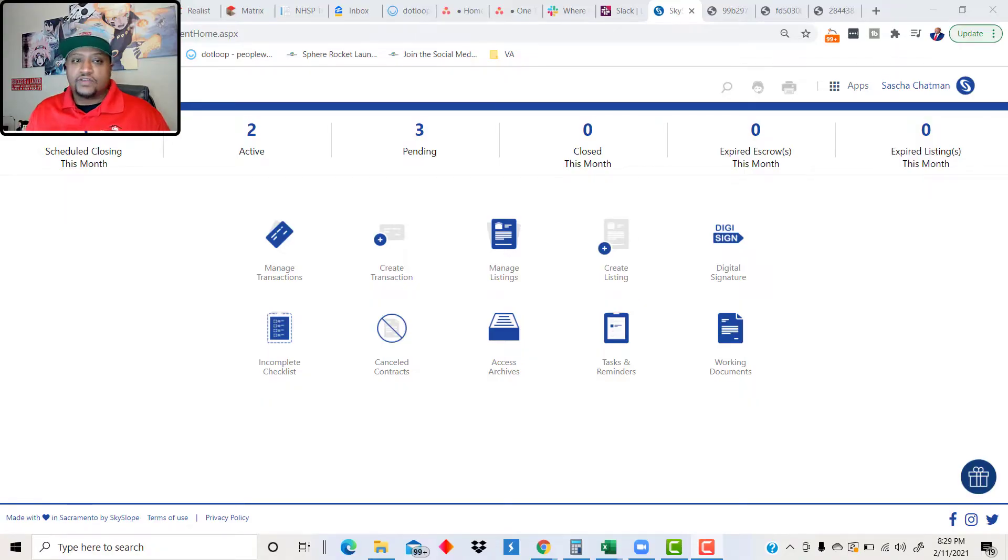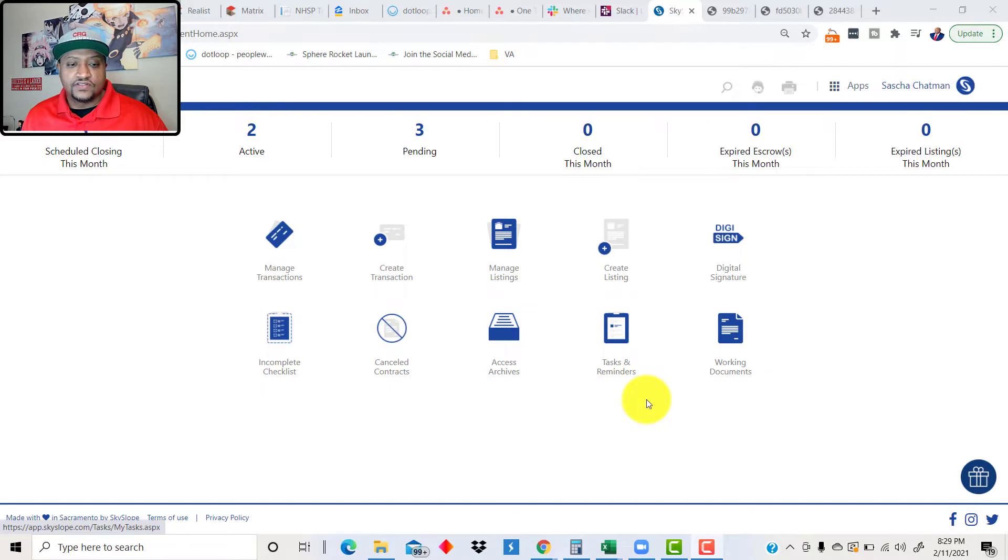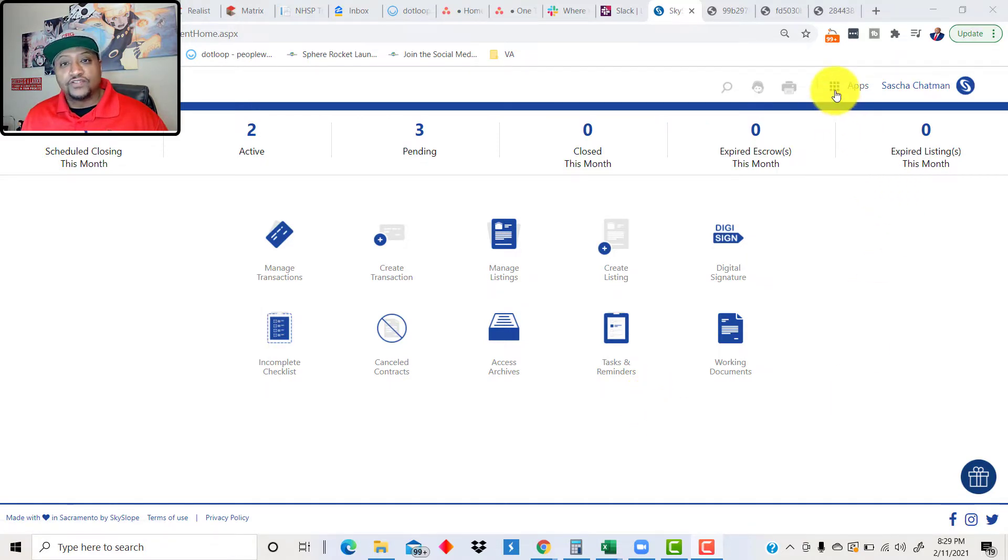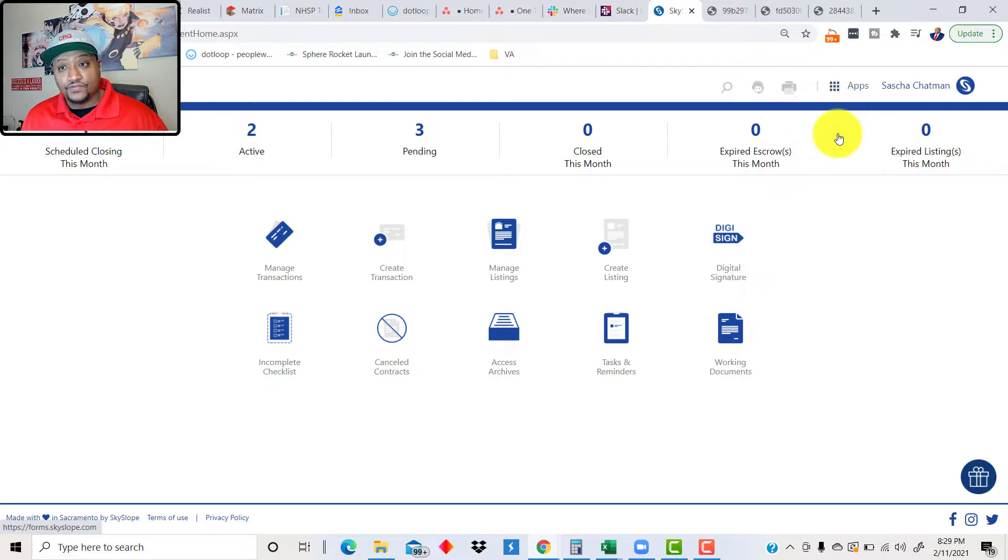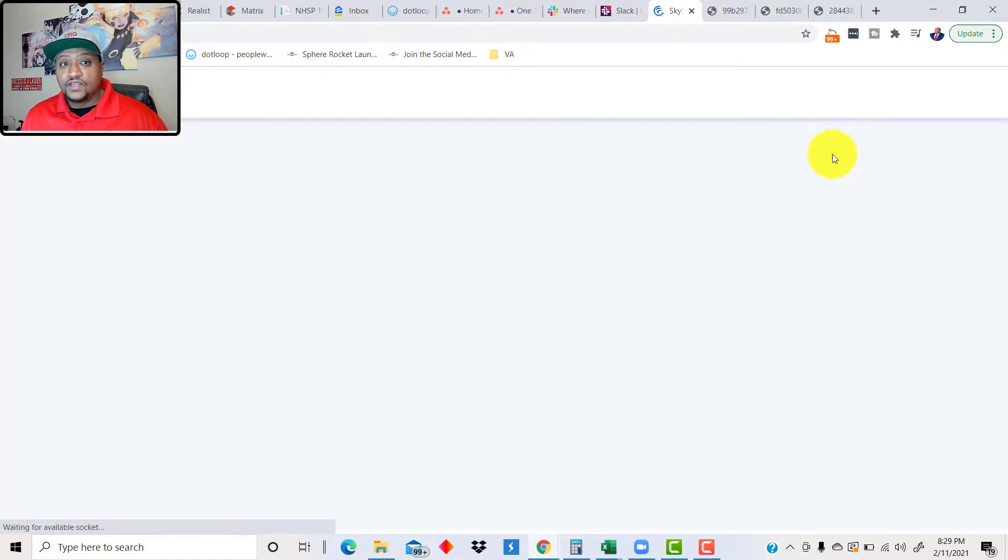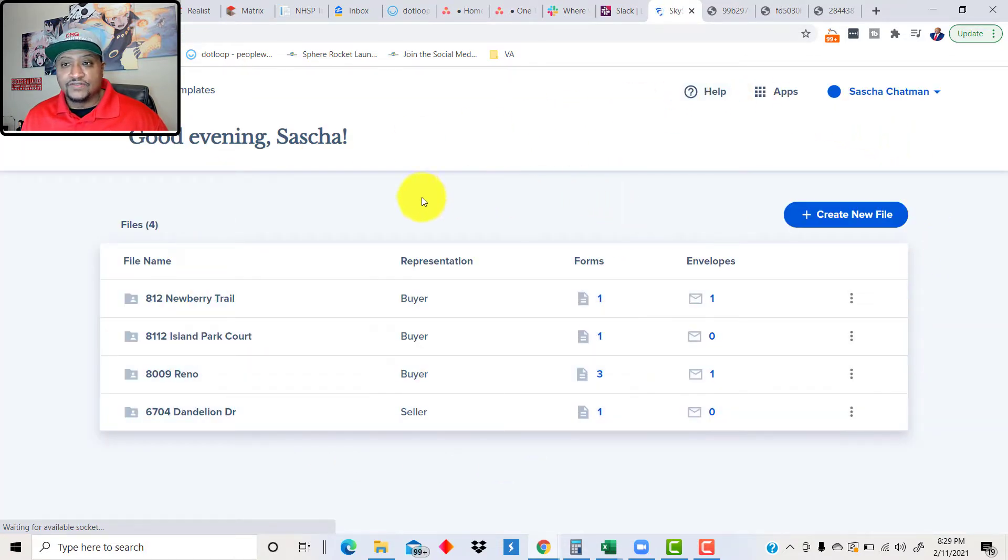So I'm here in Skyslope at this point in time. I am going to go over to where it says Apps on the grid over here, and we're going to click on Forms. When we go into Forms, this is something new they've rolled out, and it's really cool.